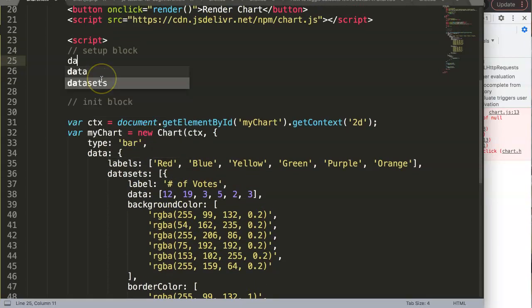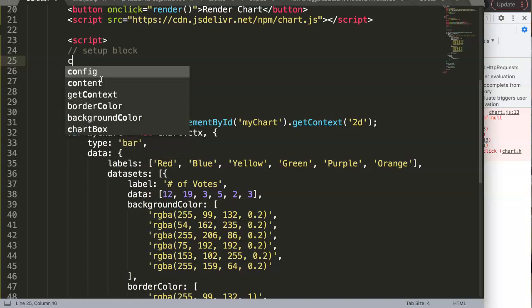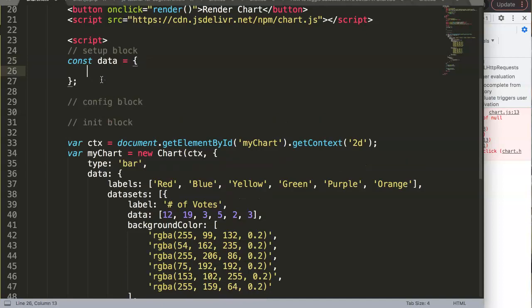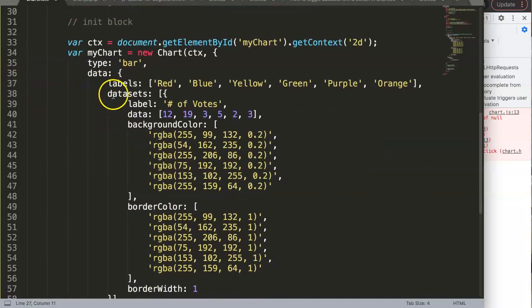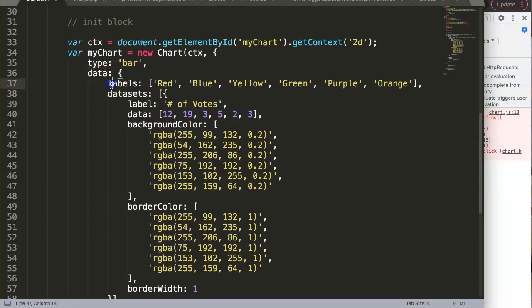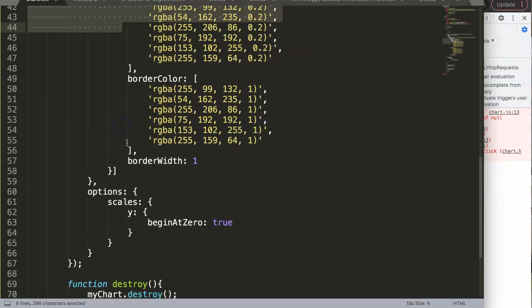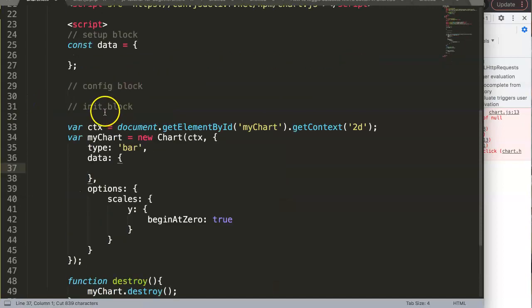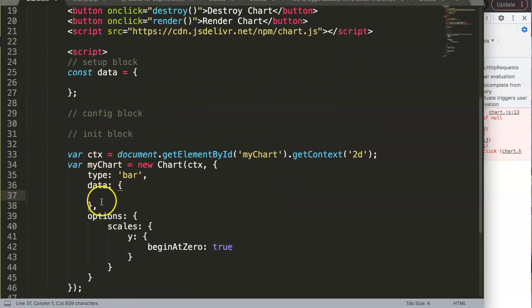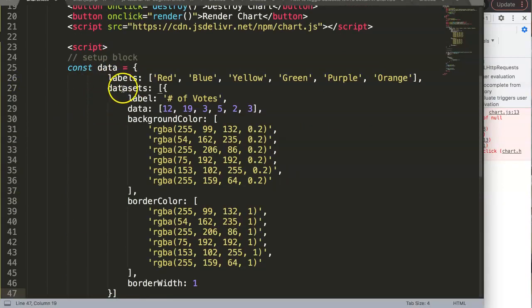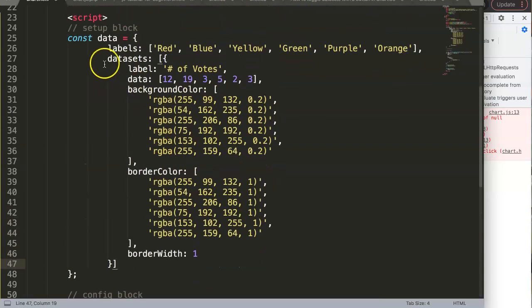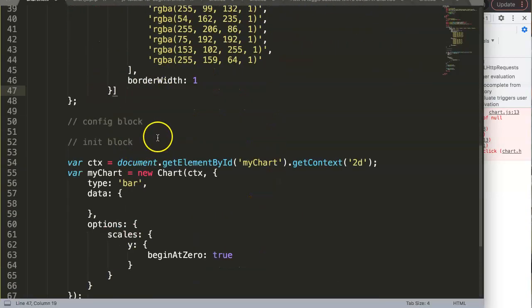What we're going to do here: we're going to get the data. We say const data equals, with a semicolon. Then we grab all of this between the data curly braces and put it here. Once we have this, we're done with the first one.